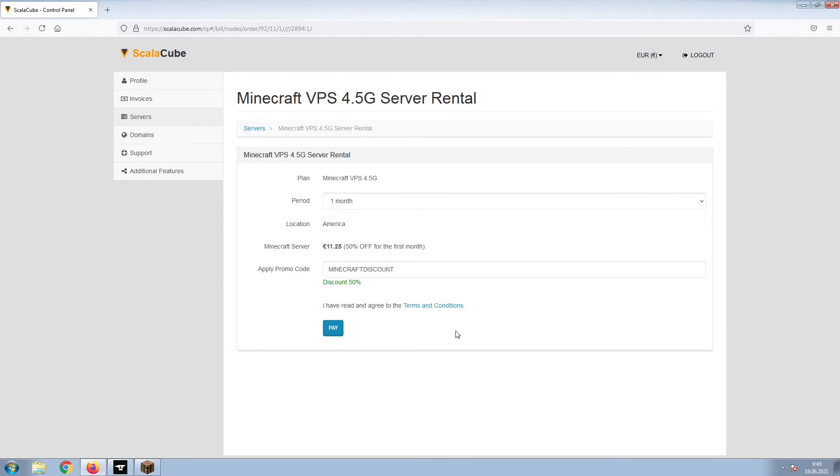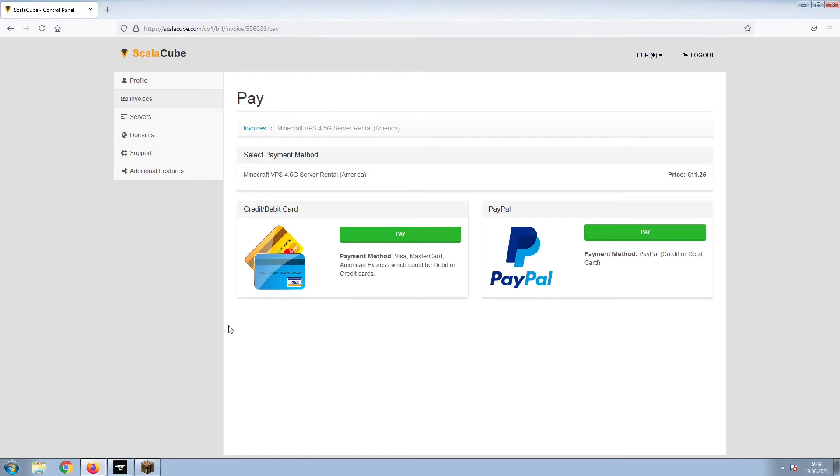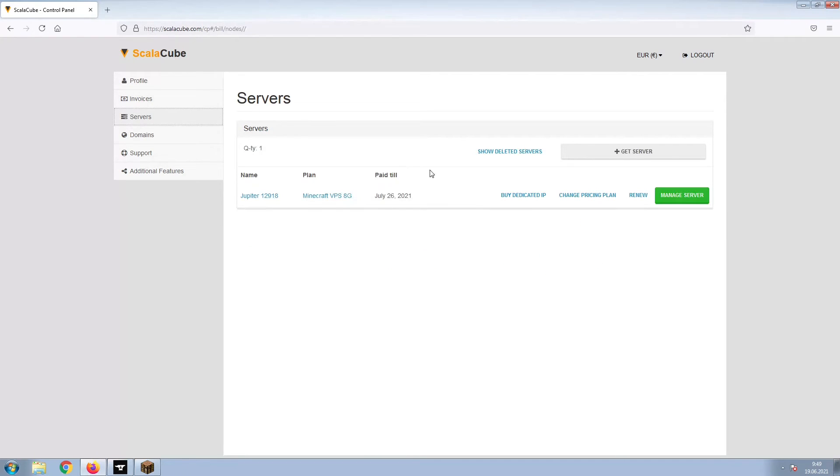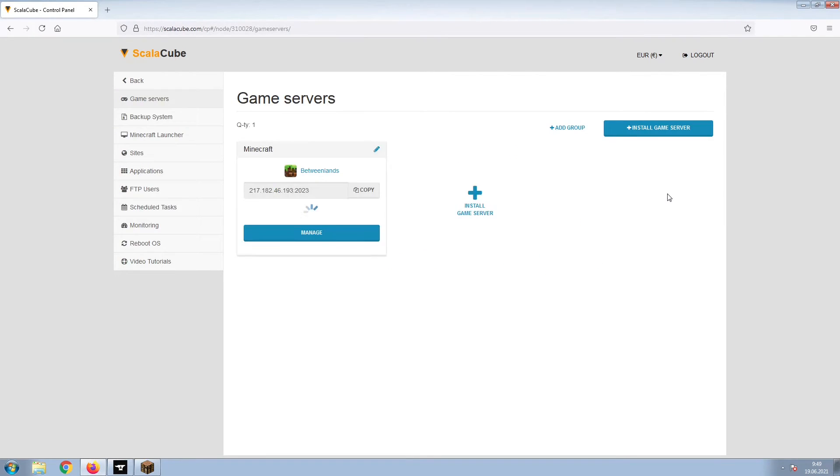Confirm your server details and click on Pay. Select your payment method and finalize your payment. Once this is done, go to Servers and click on Manage Server.